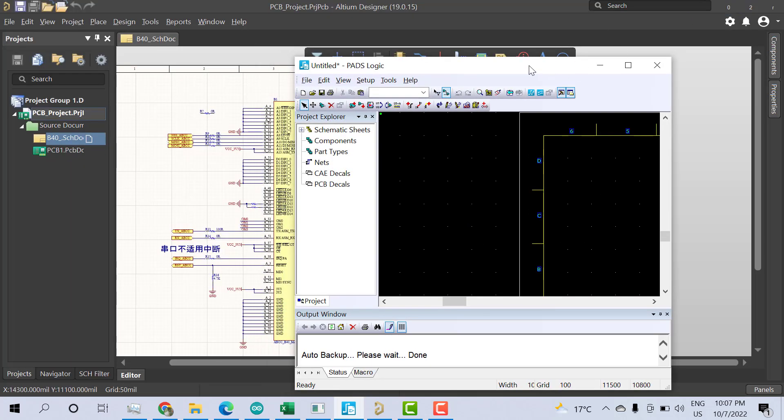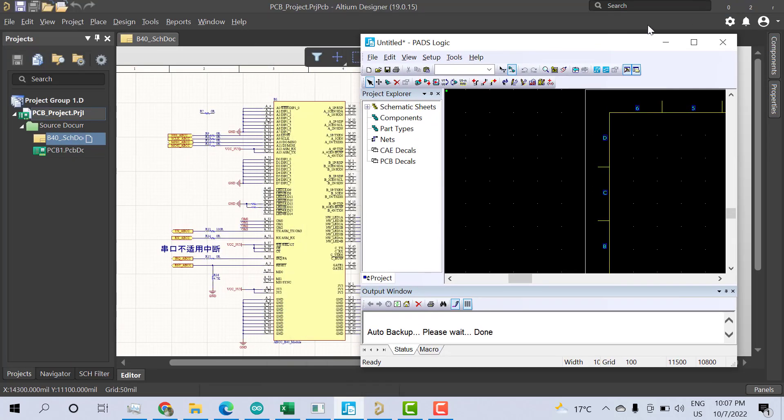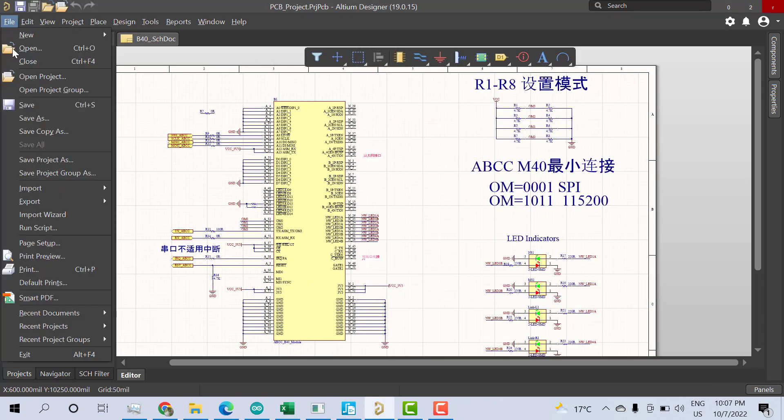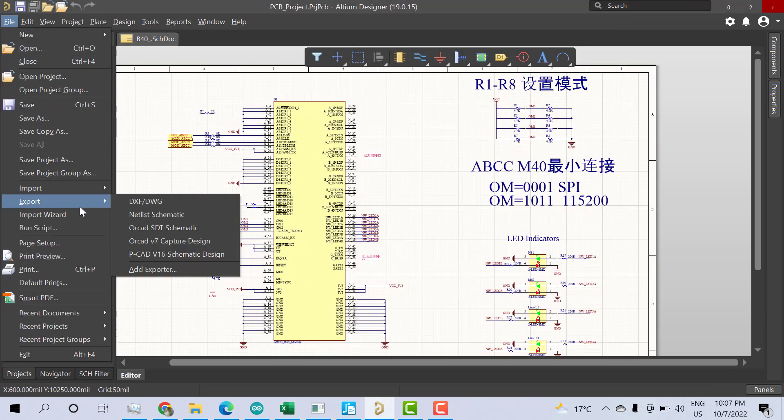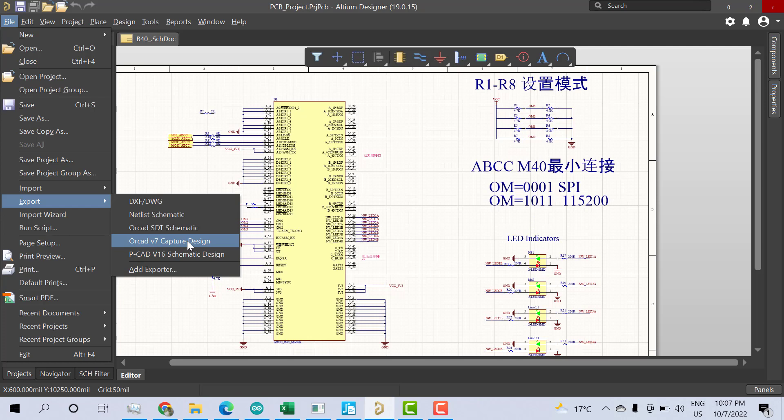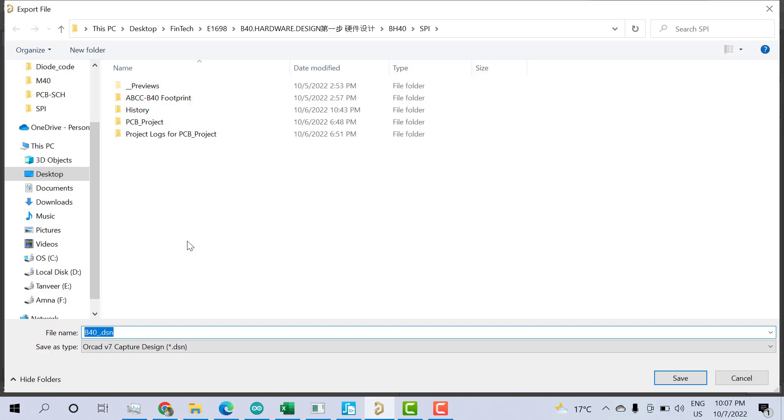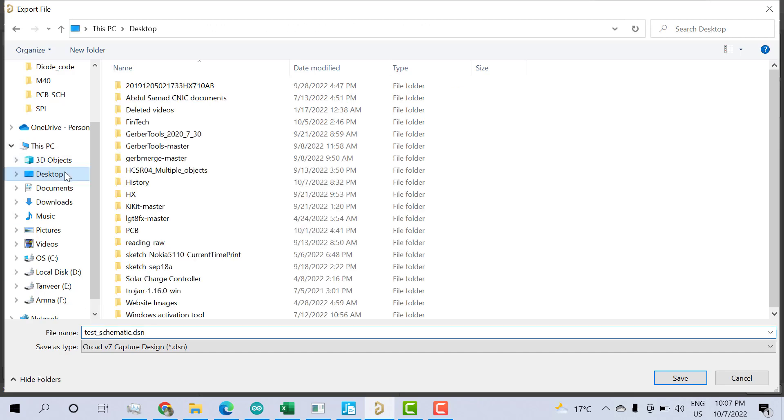So let's see how to convert the Altium file to PADS file. Go to File, click on Export, and you see here ORCAD v7 Capture Design. Click on that. I'll give this file a name like test schematic and save it on desktop.